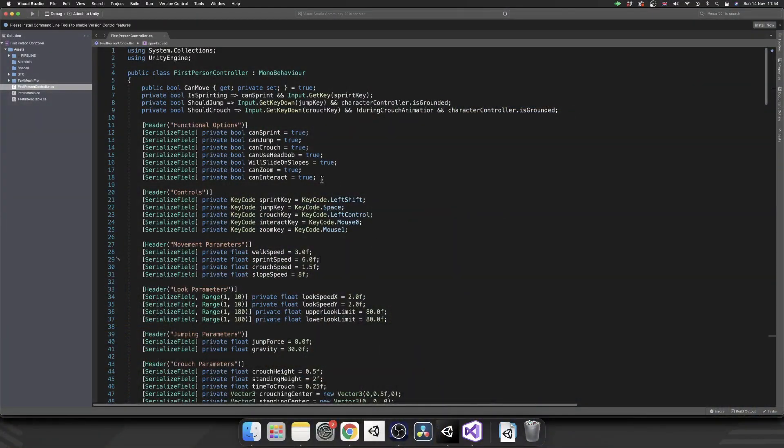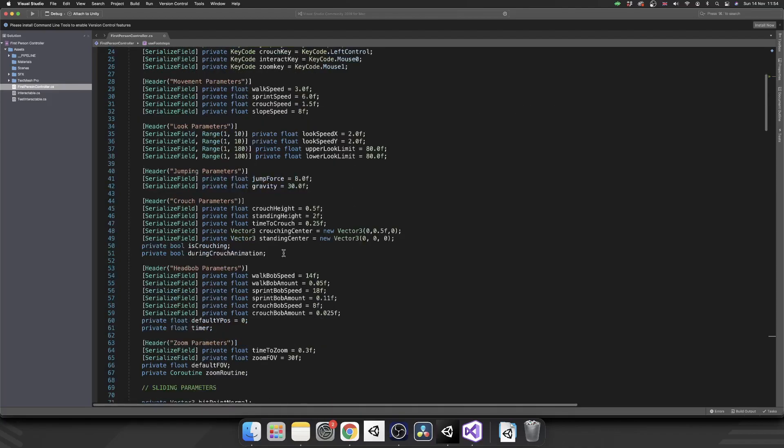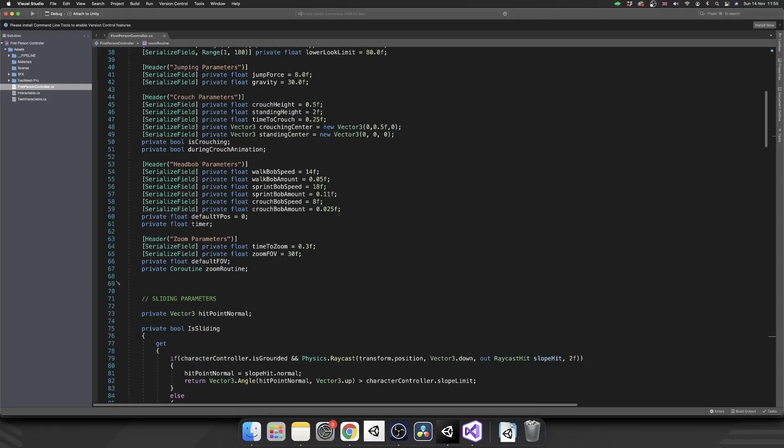So we've got our script open. The first thing we're going to do is we're going to make this feature toggleable by adding a private bool use footsteps. So we can toggle this on and off when we want. Next, we're going to scroll down and probably below the zoom parameters, we're going to add in a couple of variables. So we're going to add in our header first and these are going to be our footstep parameters.